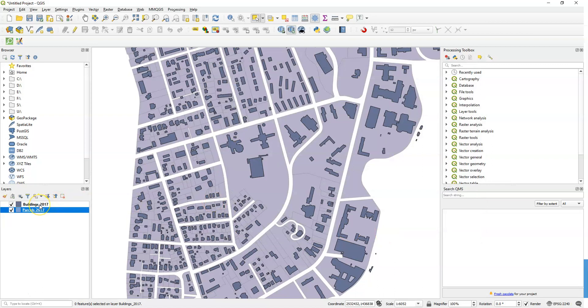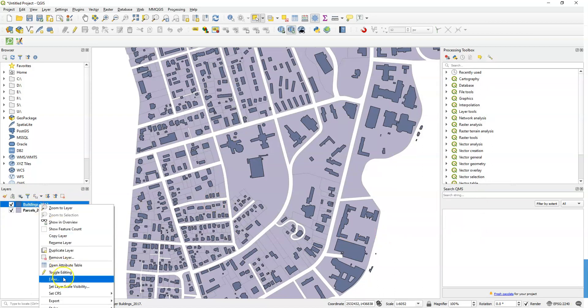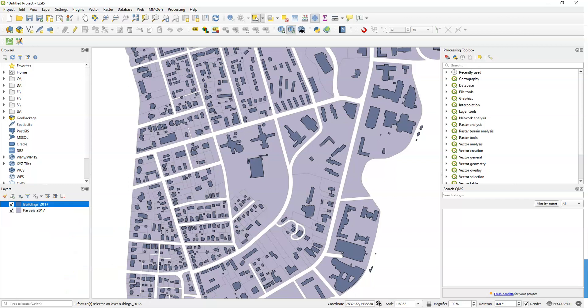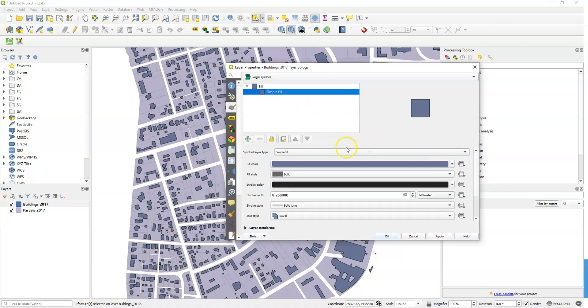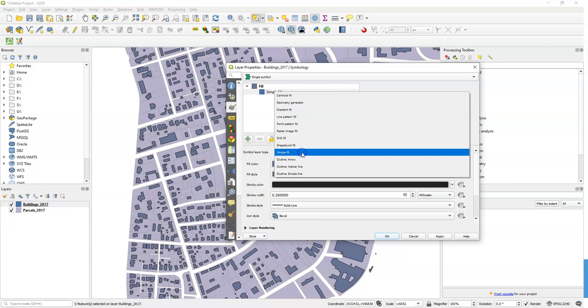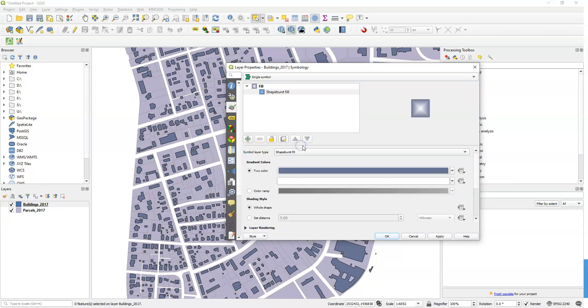Let's talk about using shapeburst fill. Shapeburst fill is just a way to add a little interest to the interior color, add some nuance to it. The way you do it is I'm opening up the buildings in this case. I'm going to click on simple fill and under symbol layer type, one of the options is shapeburst fill. So I'm going to choose that and it's a color gradient between two colors.